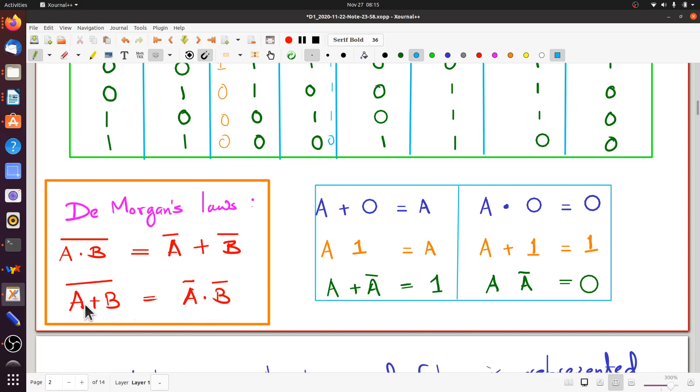De Morgan's laws are very important and used extensively. To repeat: A AND B whole bar — which is NAND B — equals NOT A OR NOT B. Notice AND and OR get reversed. And A OR B whole bar equals NOT A AND NOT B — again a reversal of AND and OR. Here you had an OR which you complemented, and then you complement first and do an AND.